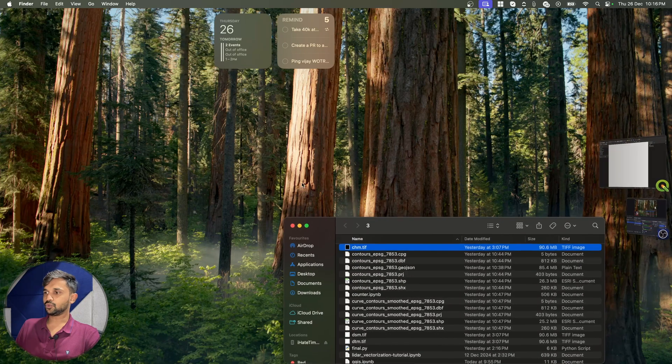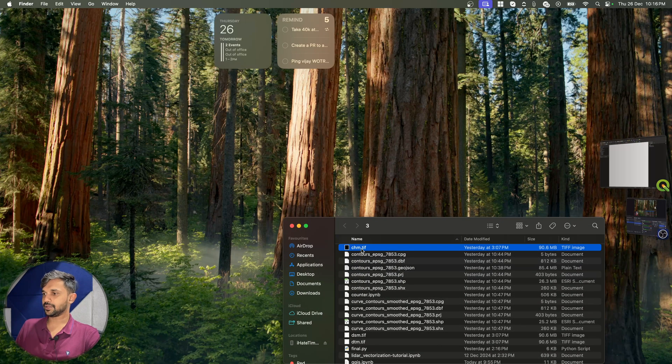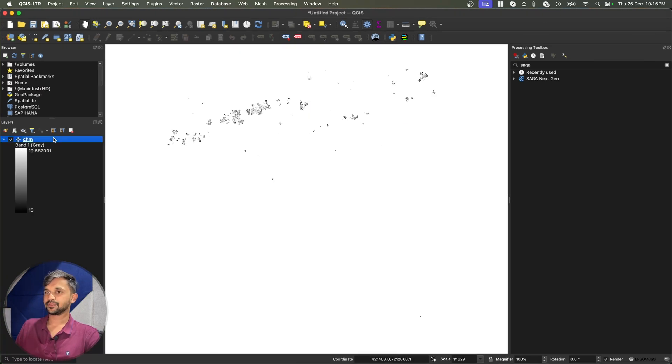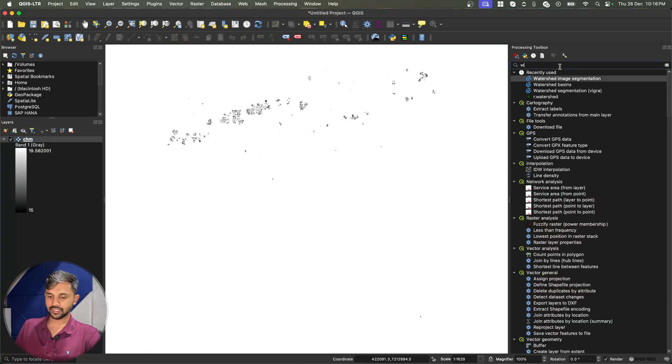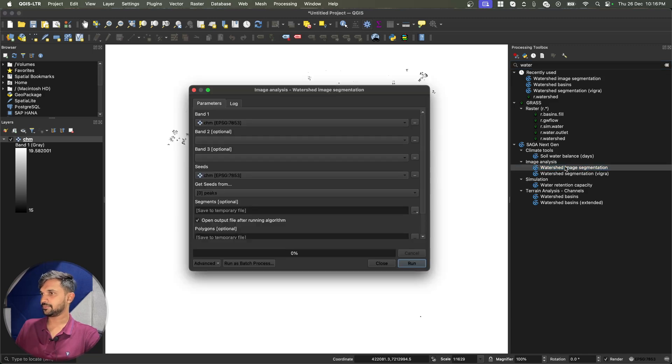Now if I try to bring any of the files, for example, I have this TIF file that I will bring into my QGIS. And now let me try to run one of the algorithms, let's say watershed algorithm.